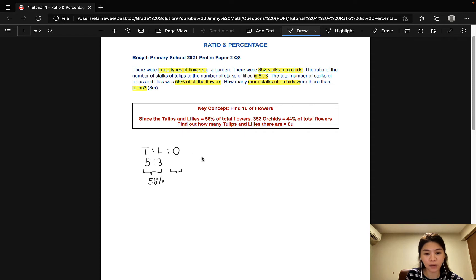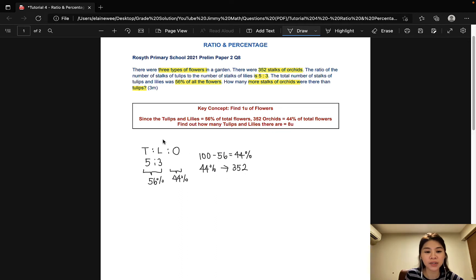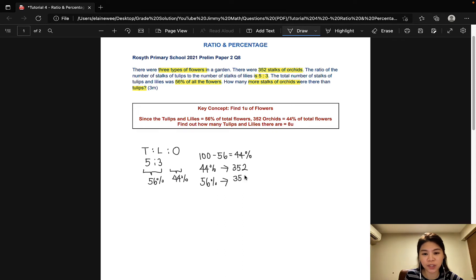That would mean that the number of orchids would be 100 minus 56, which is 44% of the total number of flowers. Since there are 352 stalks of orchids, 44% of all the flowers would be 352. From here, we can find the total number of tulips and lilies simply by calculating how many flowers there are in 56%. So 352 divided by 44 times 56, that would give us 448.